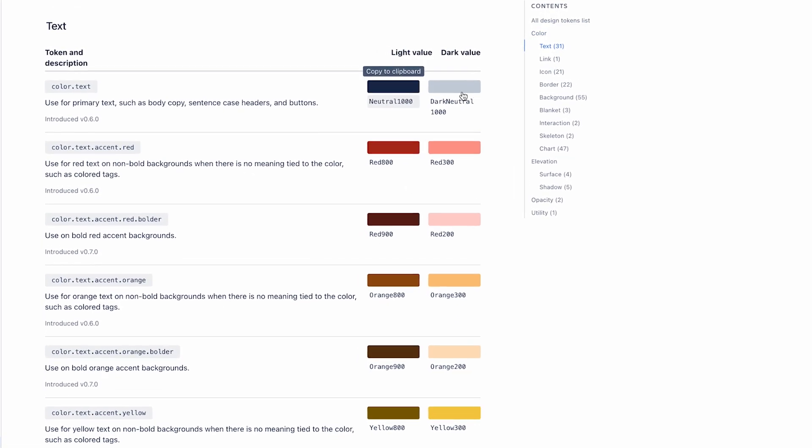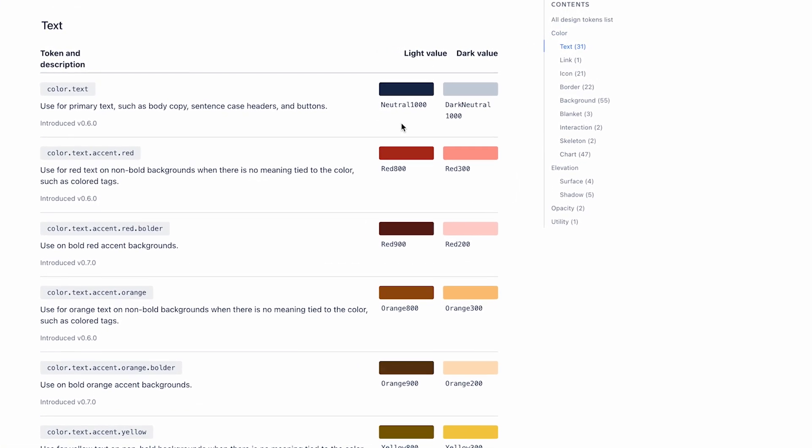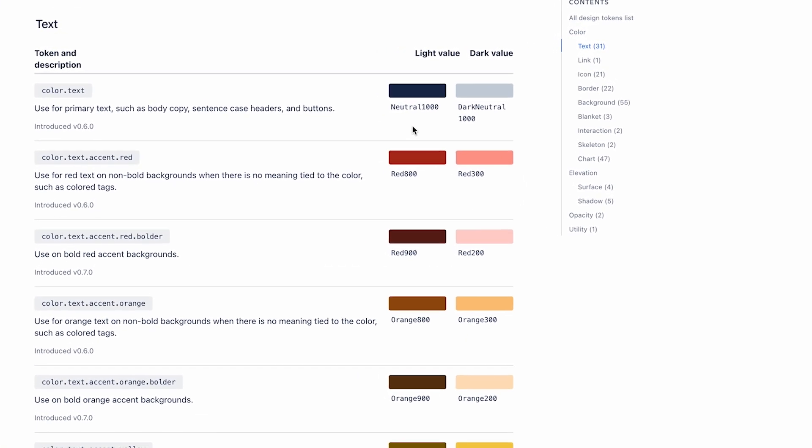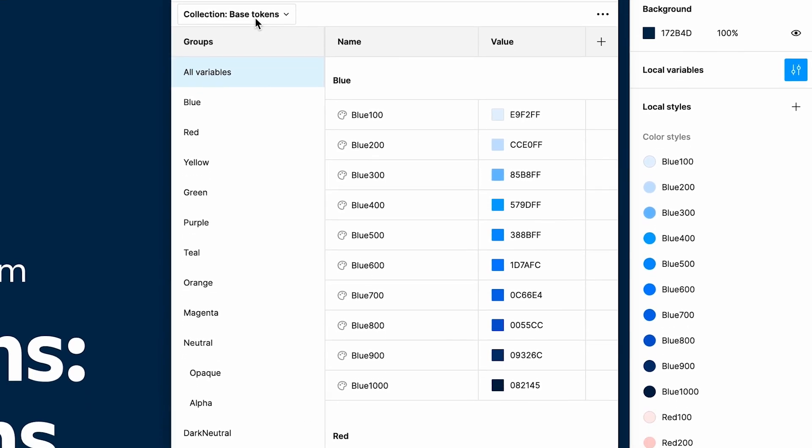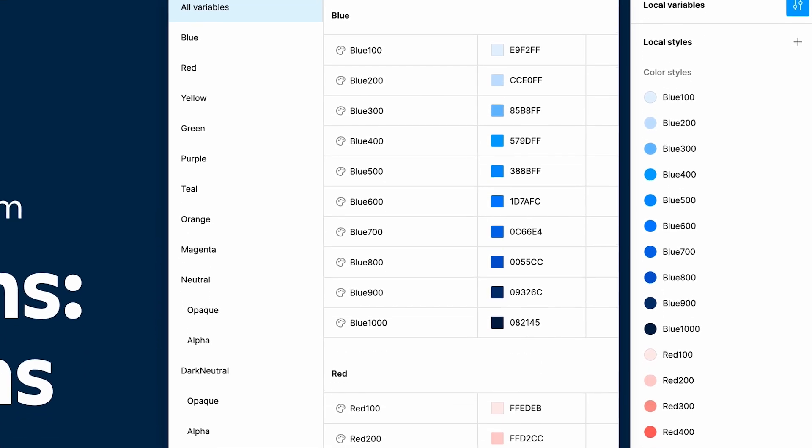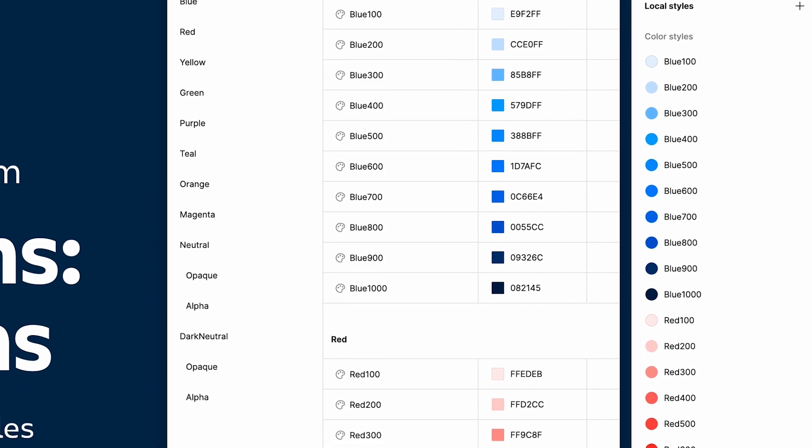You save by not having to do things five times over, and it also makes the handover process so much easier. What we're actually referencing now using Figma variables, an engineer can then see how it's realized in code. You sort of have one source of truth from the design system of all the color tokens.